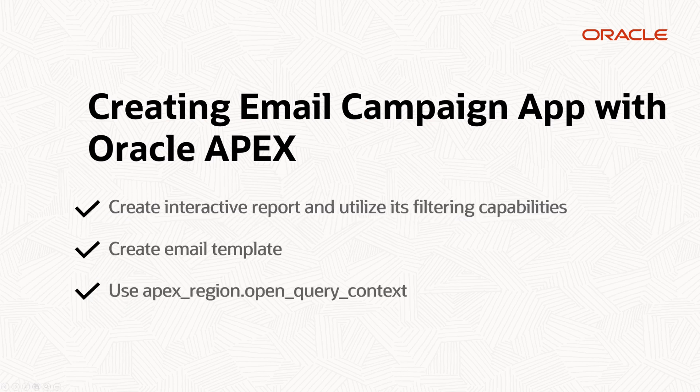We will utilize three features for Oracle Apex. We will create an interactive report and utilize its filtering capabilities and then we will have an email template